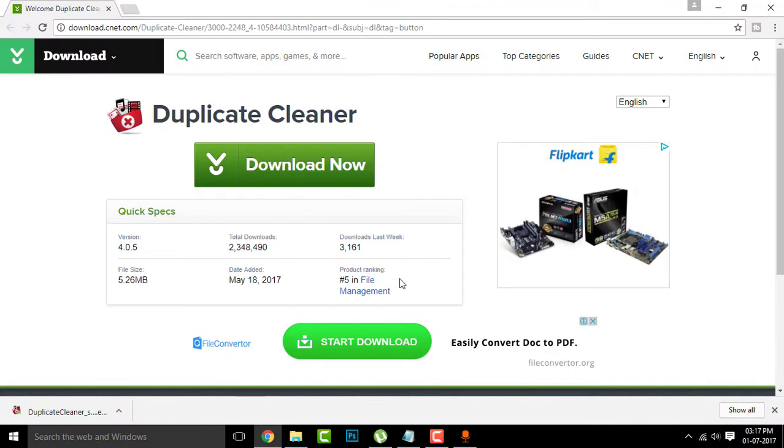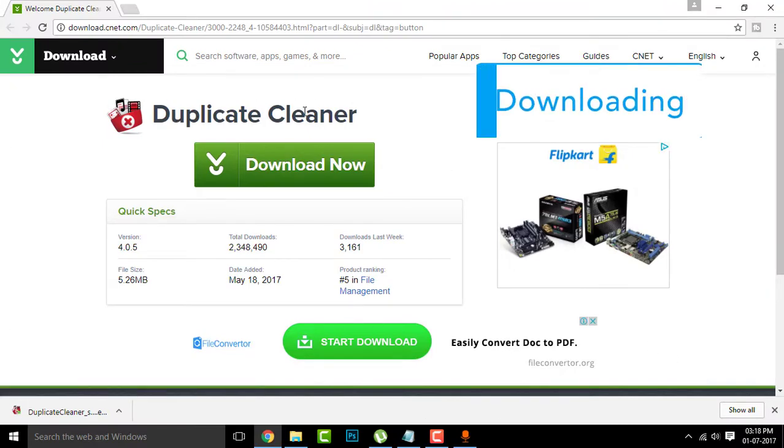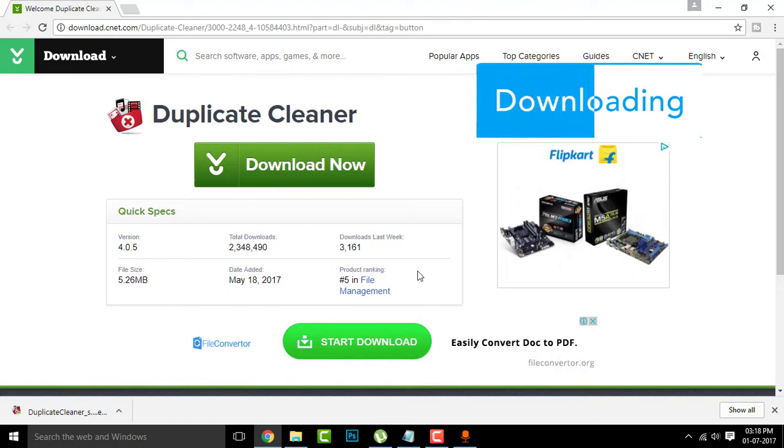So once you click there, you'll be redirected to this page, the CNET official website, and there the link is attached. Click on the green download button and your download will begin shortly.